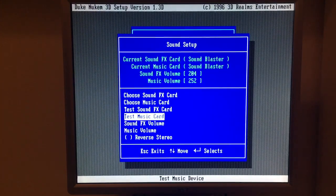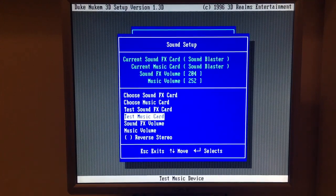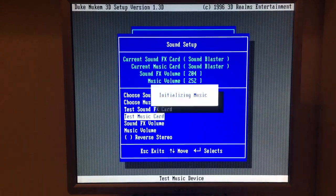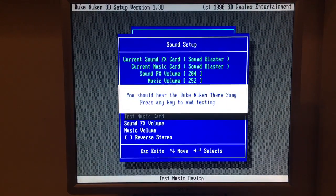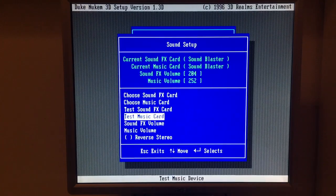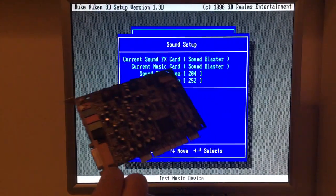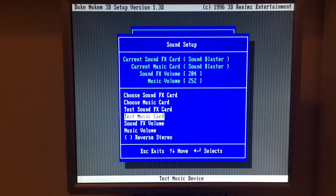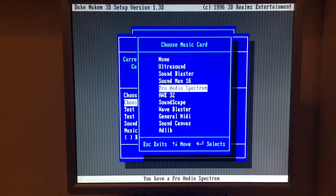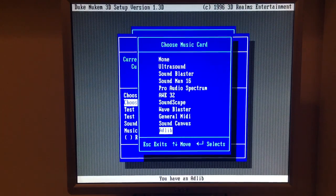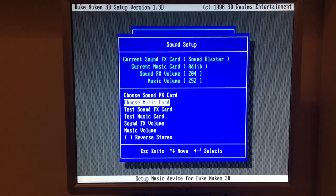It sounds really bad — of course it's different for you guys through the camera and YouTube compression, but in the real deal there are echoes in the sound, it just does not sound that good. I don't recommend Sound Blaster 16 emulation in MS-DOS mode with this card. So let's check Ad-lib and see how that one works.